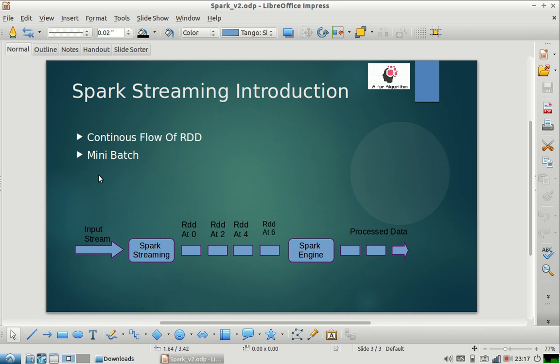So Spark says that you define a time interval like 5 seconds, and whatever new data has come in those 5 seconds, it will create an RDD. Then you do batch processing on that RDD. In the next 5 seconds, whatever new data has come, you process that data.